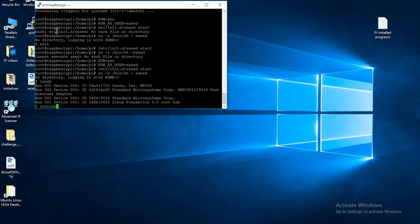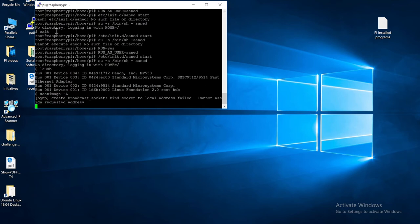Next, type in scan image, space, dash L, and then hit the Enter key.